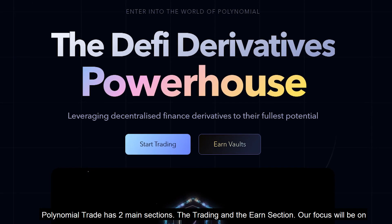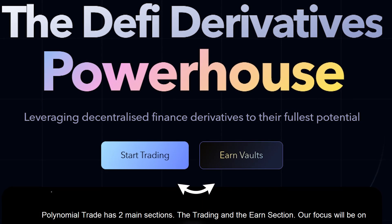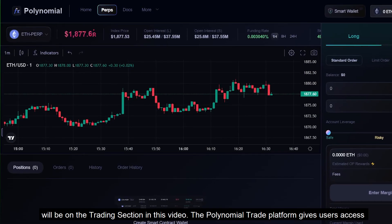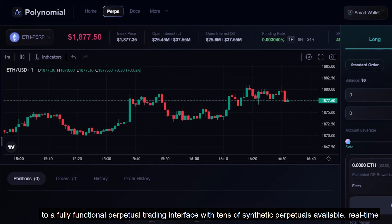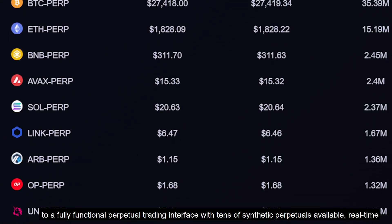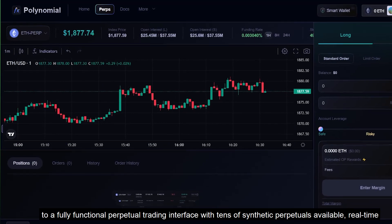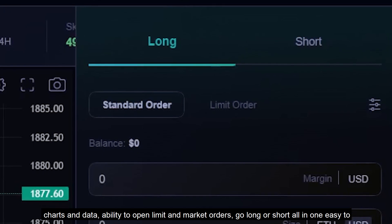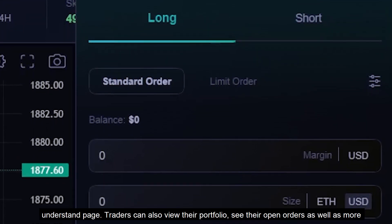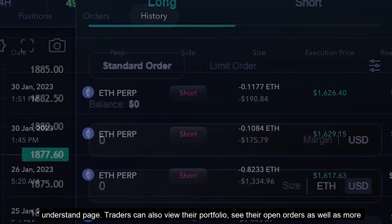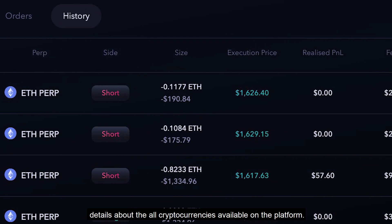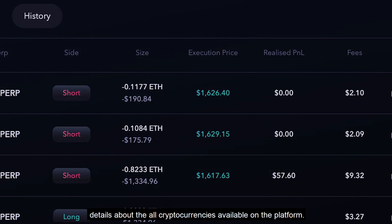Polynomial Trade has two main sections: the trading and the earn section. The Polynomial Trade platform gives users access to a fully functional perpetual trading interface with tens of synthetic perpetuals available, real-time charts and data, the ability to open limit and market orders, go long or short, all in one easy-to-understand page. Traders can also view their portfolio, see their open orders, and get a more in-depth understanding of all the cryptocurrencies available on the platform.